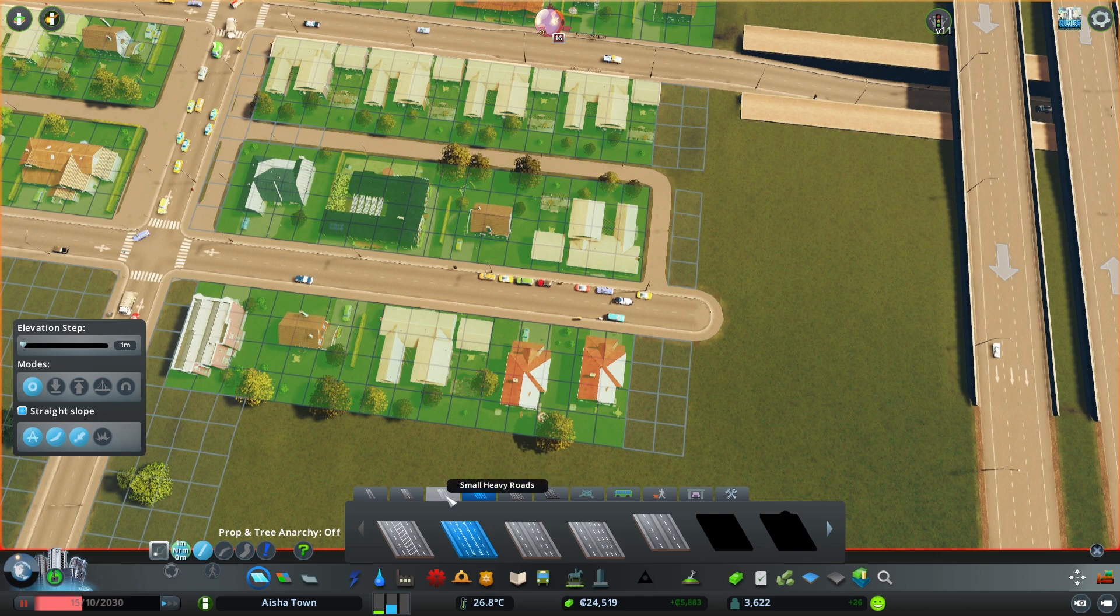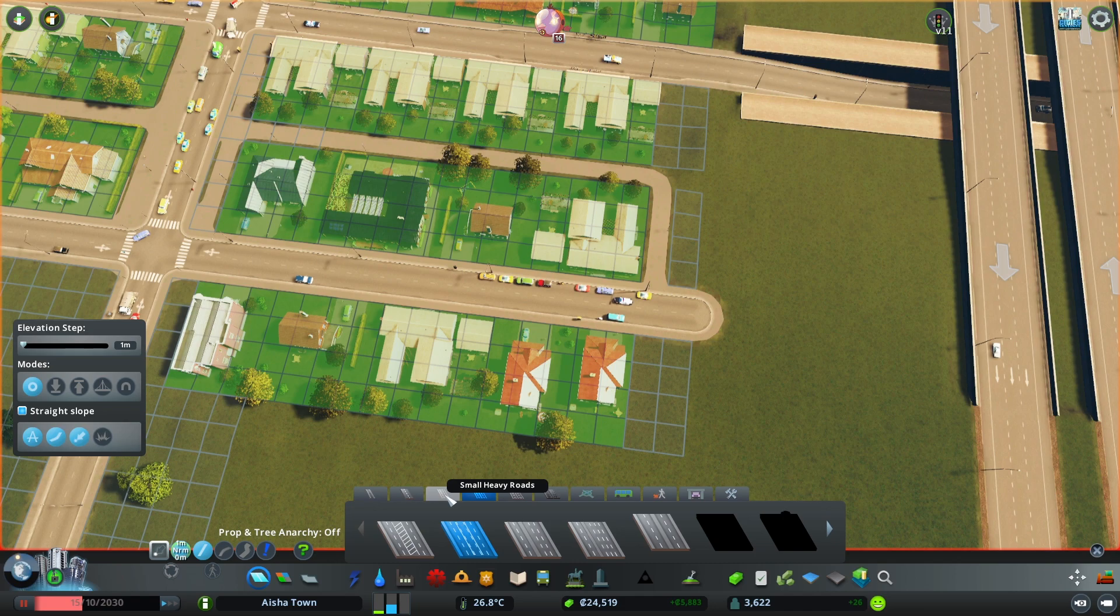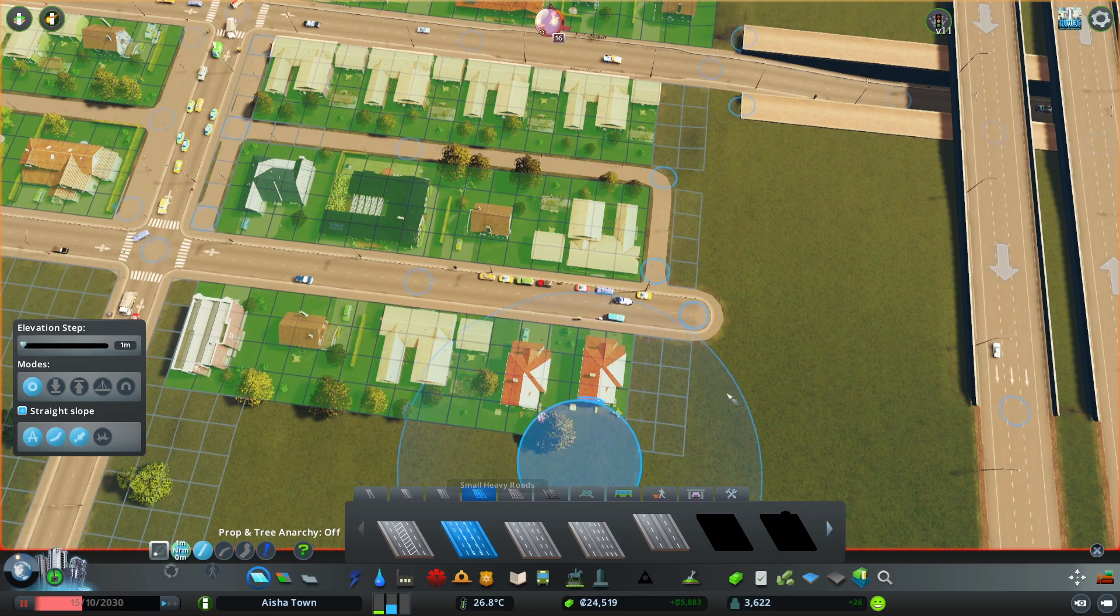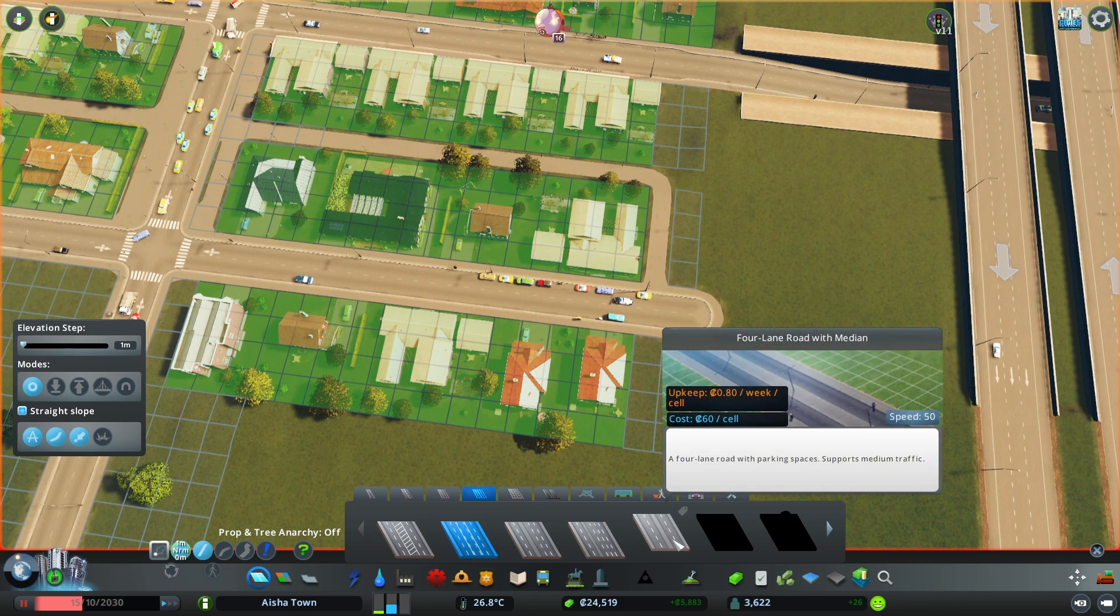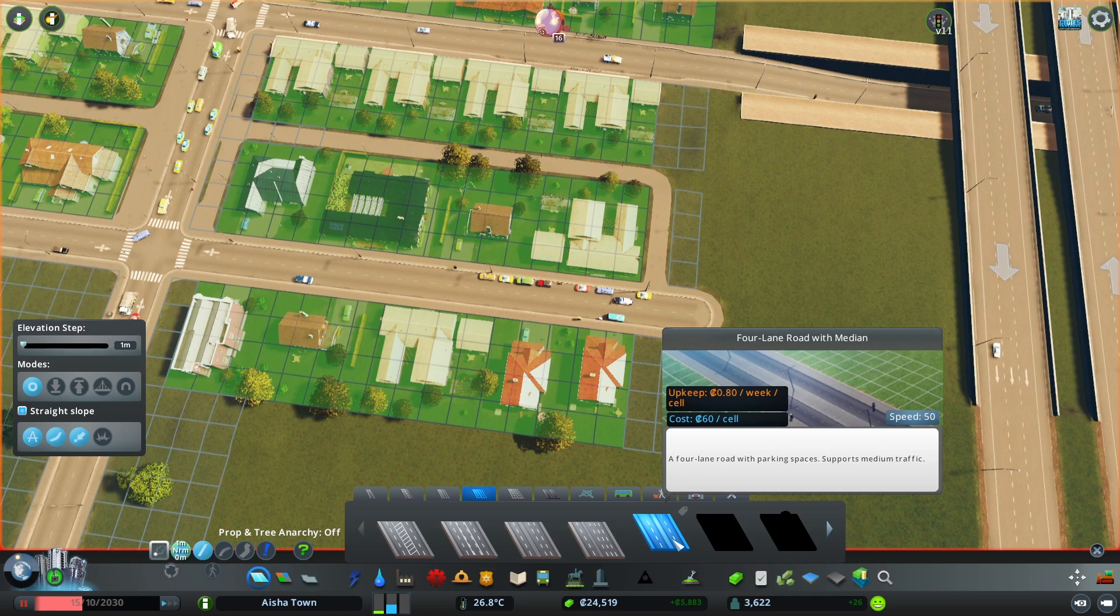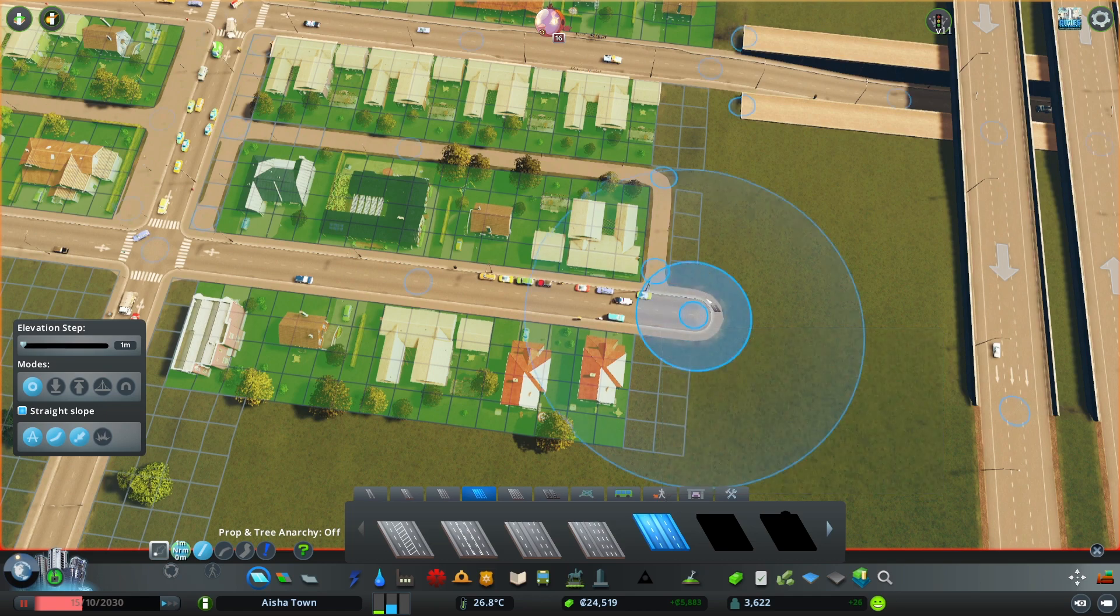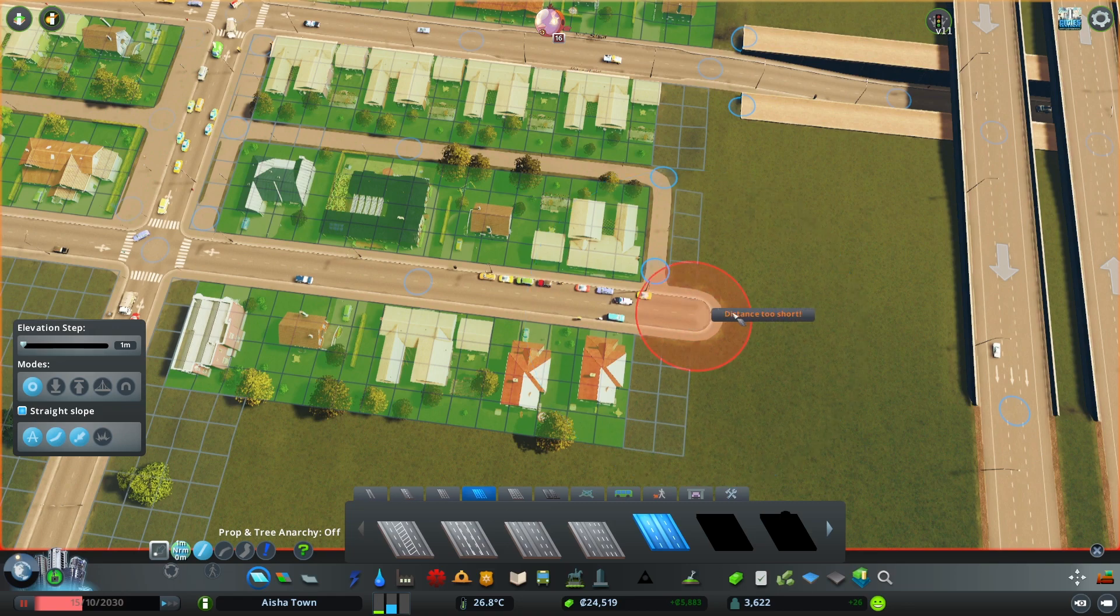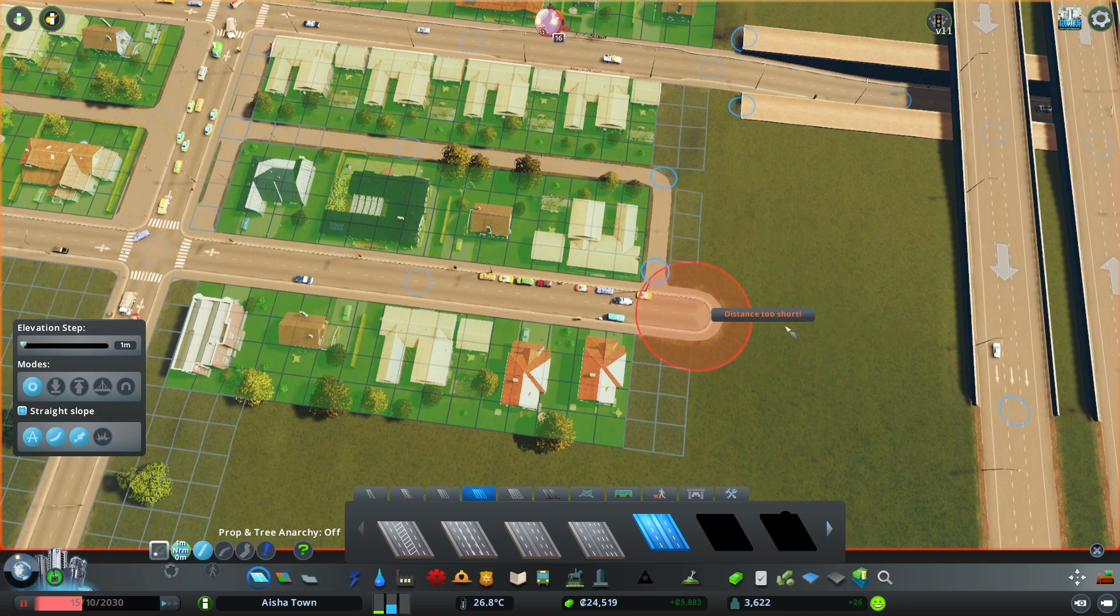Not this one which is the small heavy roads, this is from the road network. So you want to jump into the medium-sized roads and you want to go for instance with this one, the four-lane road. Now you just want to place a little bit of it, two units up to three units, that's it.